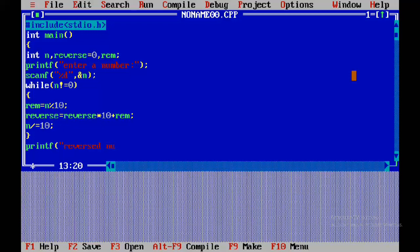Reverse equals reverse into 10 plus remainder. By default, reverse is 0. So 0 into 10 is 0, plus remainder is 3. Next, n equals n divided by 10 — using integer division, we get the quotient.